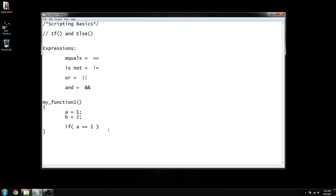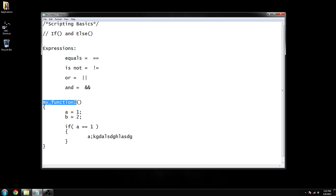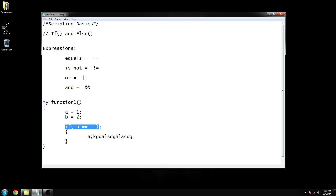Then we do another bracket, just like up here, because all functions are enclosed within brackets if we want them to actually do something. So as soon as my function is called, it's going to define a to equal one, then define b to equal two, then go down and say: if a equals one, then it will do everything inside these brackets.